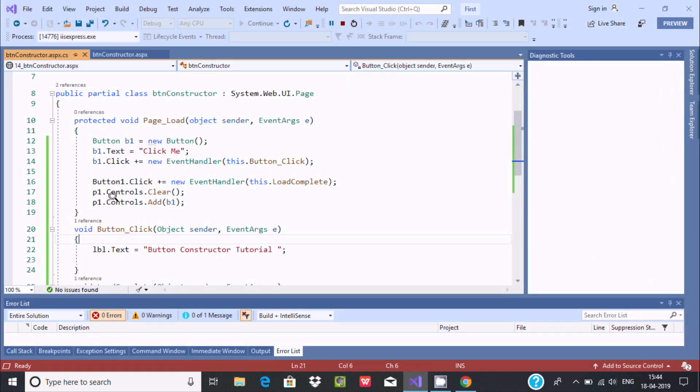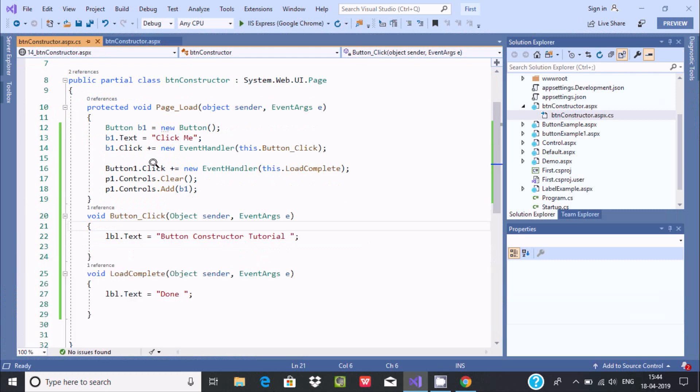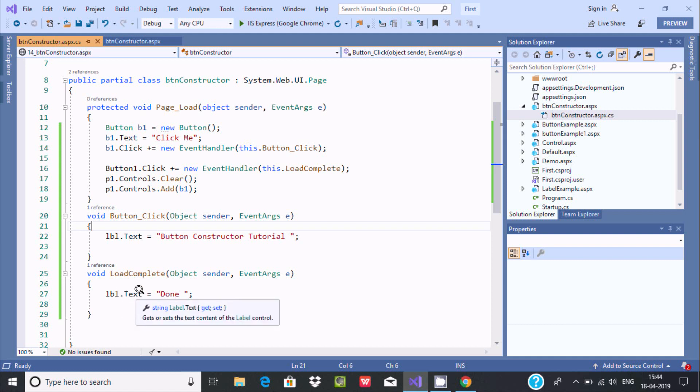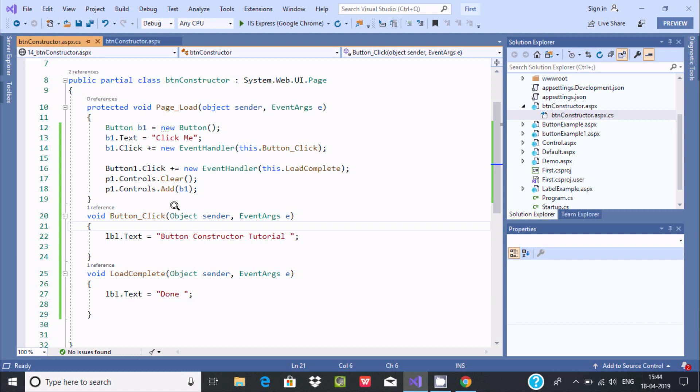Now the next is, after all completion of this, control comes to this point. So here load complete event. Now control comes to this point, text property is now. When I click button, text property now changes to done. So this is the way.